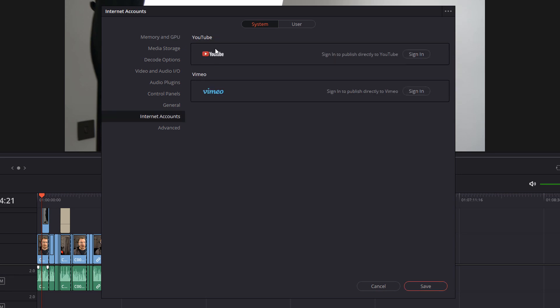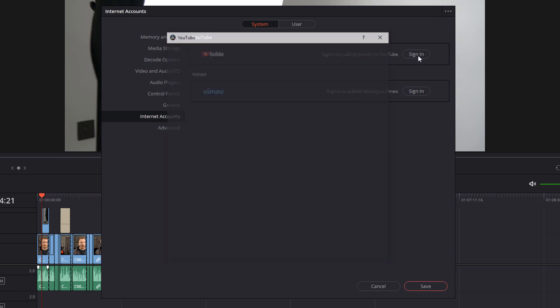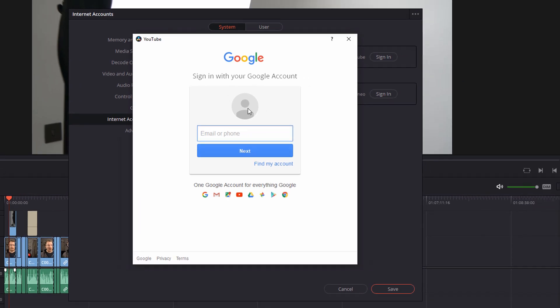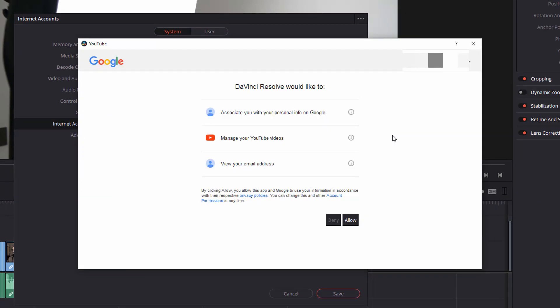Now you can actually upload directly to both YouTube and Vimeo. I'm only going to show you in this tutorial how to do this for YouTube, but it's actually the exact same process for Vimeo. Now on the right hand side it says sign in to publish directly to YouTube and there's a sign in button, so give that a click. And then we're simply going to follow the on-screen prompts to log in to our YouTube account. You will then be prompted to allow DaVinci Resolve permissions to see your info, manage your YouTube videos and view your email address. If you're happy with that, click on Allow.